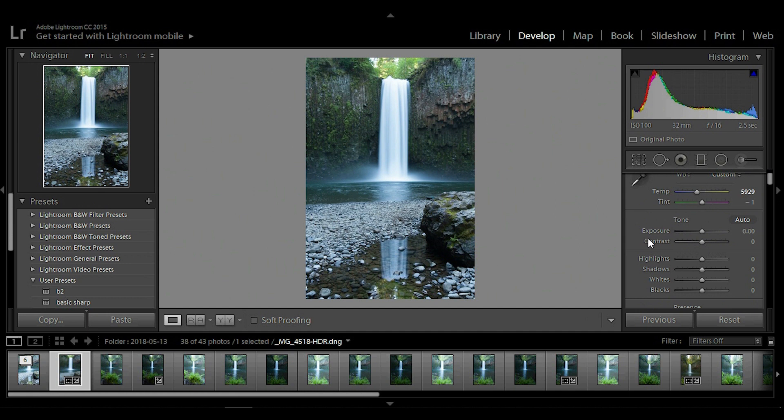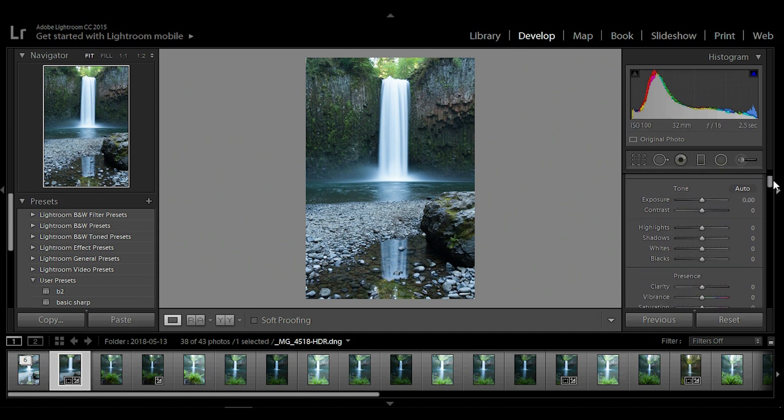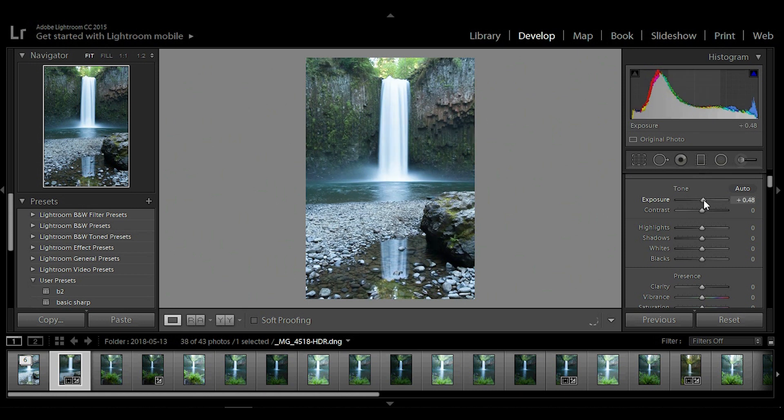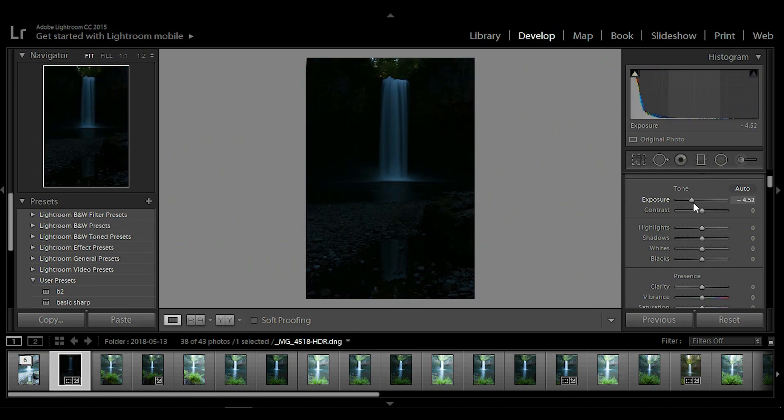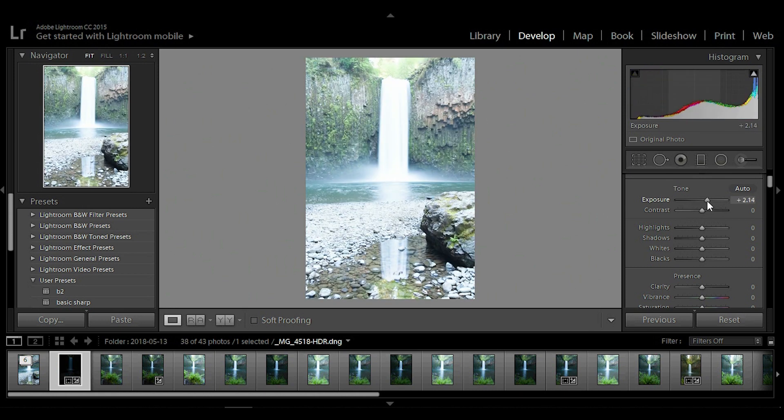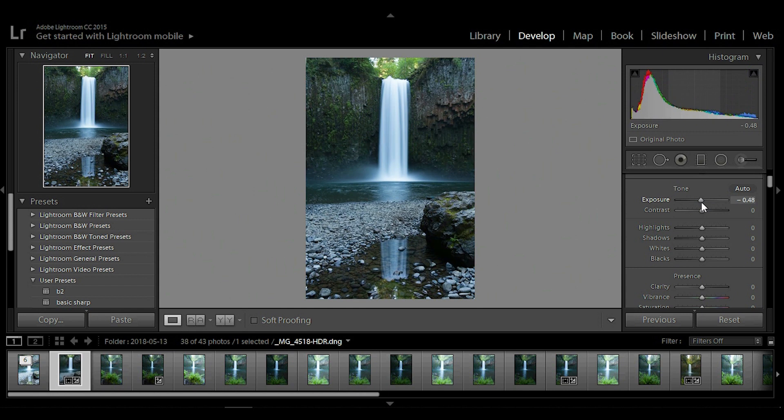I usually skip tint for now and move on to exposure under the tone tab. So exposure, you want to go a little bit over, a little bit under, and then find a balance. Looks pretty good about right there.